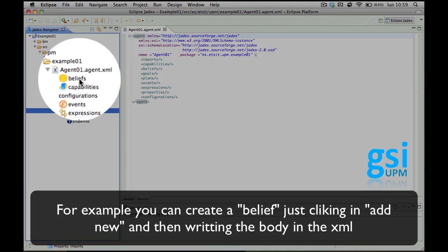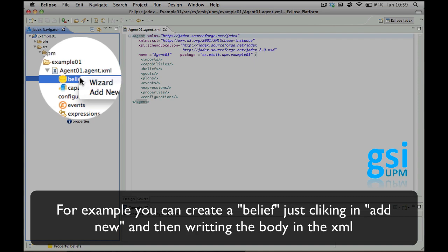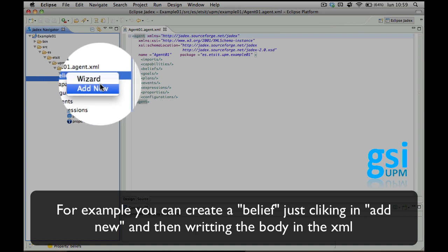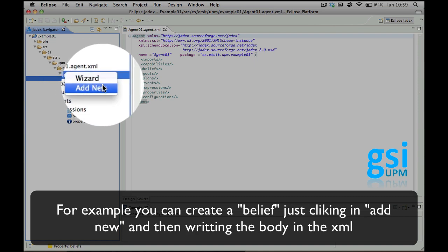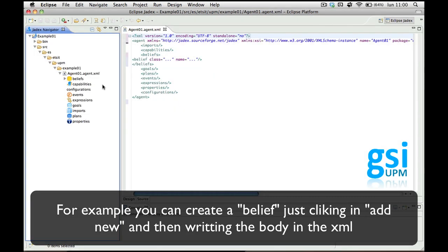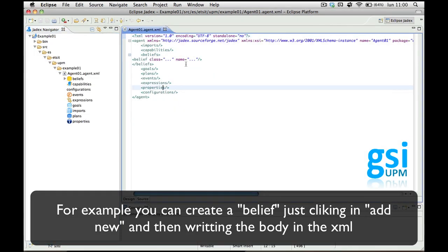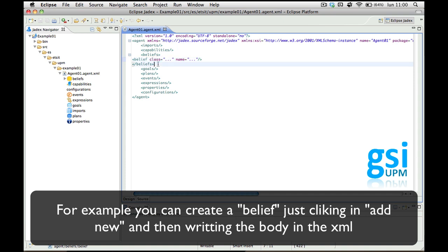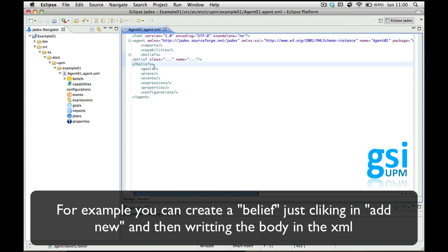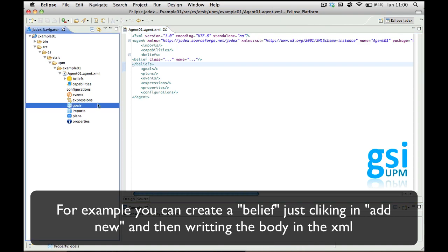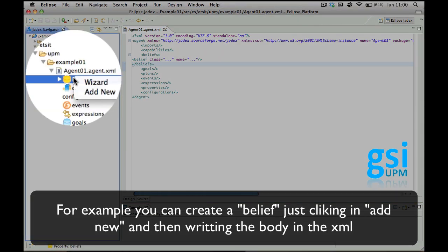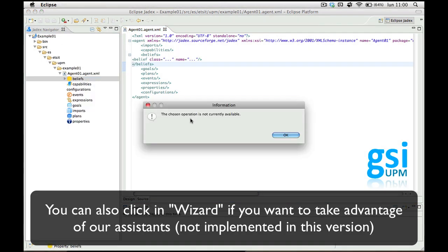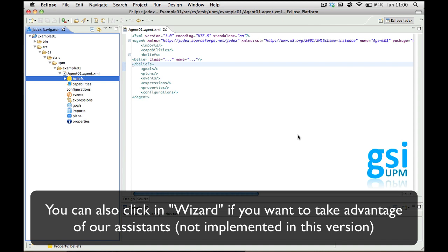You can create a belief by clicking Add New, and you will have it here in the XML document. You can write what you want for it, or click Wizard to get help from an assistant, which is not implemented yet in this beta.